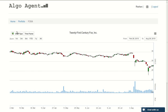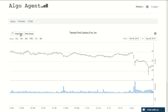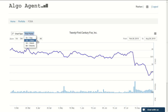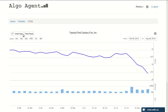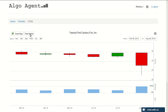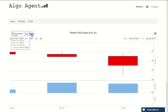You can change the type of chart to open-high-low-close or even a line chart. You can change the time frame to weekly, monthly, or even quarters.